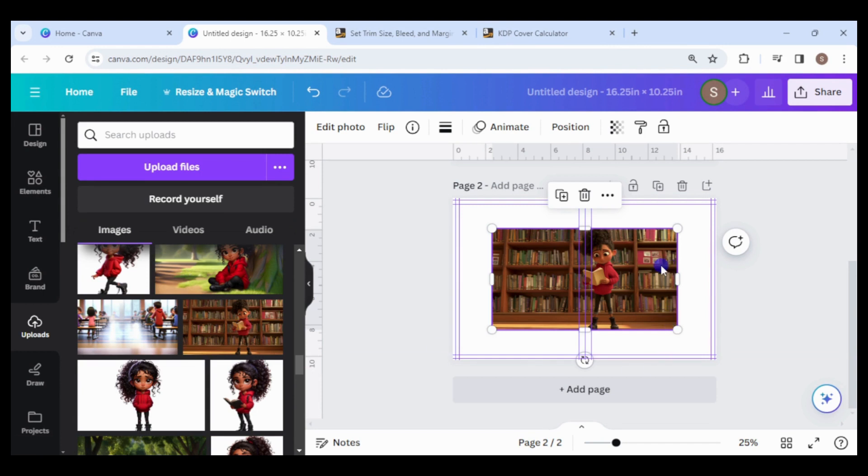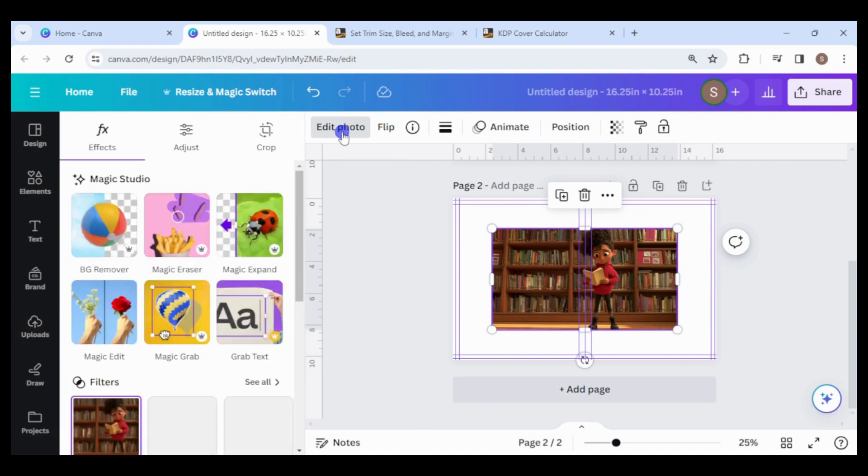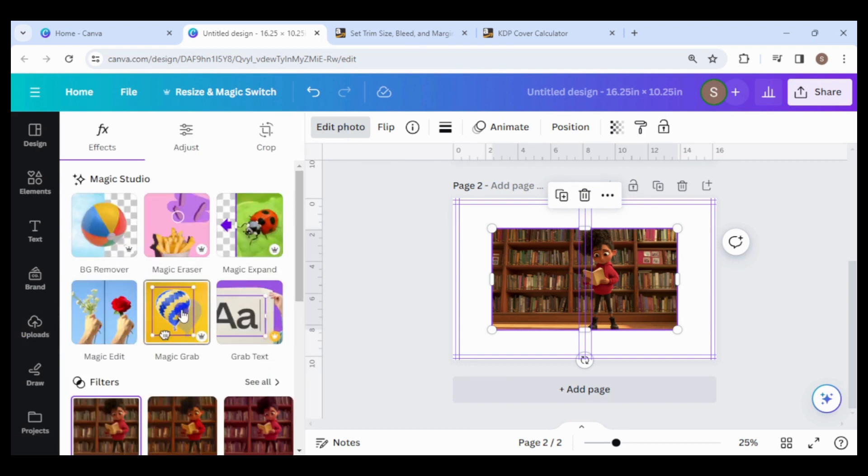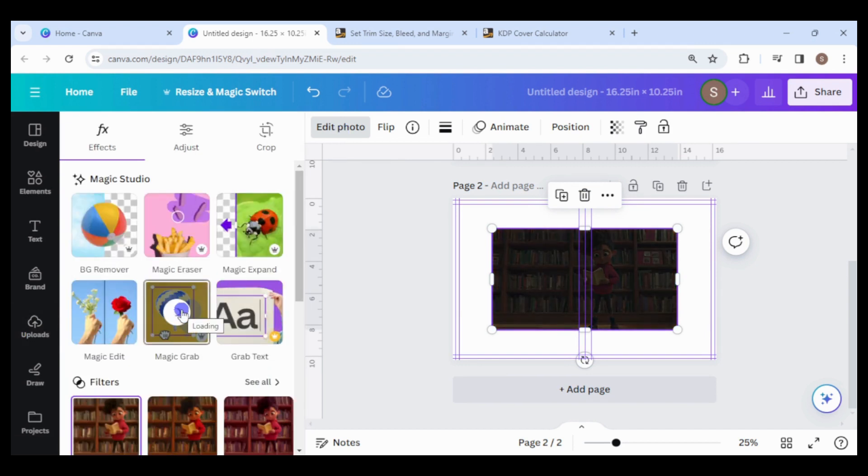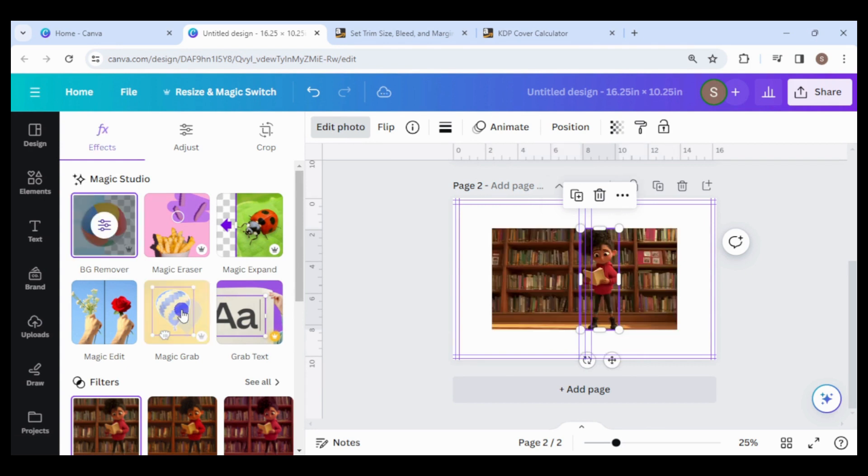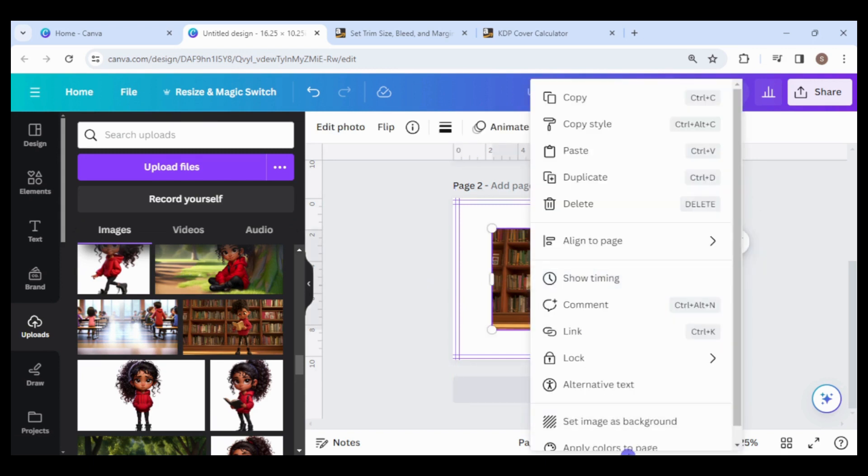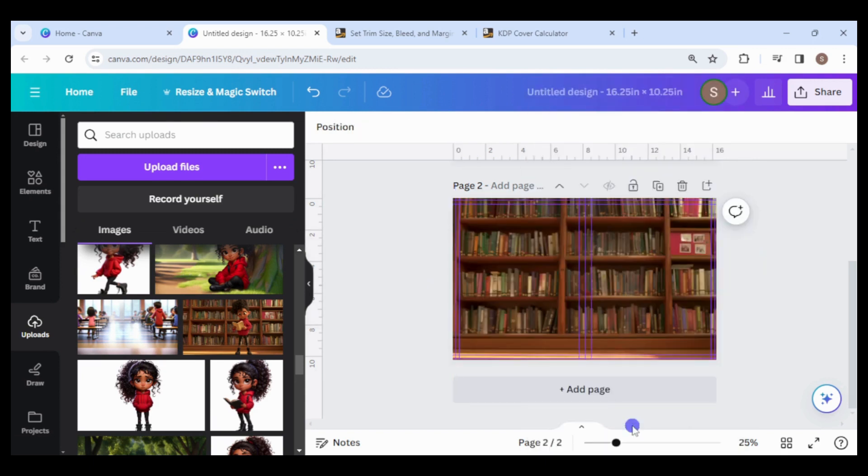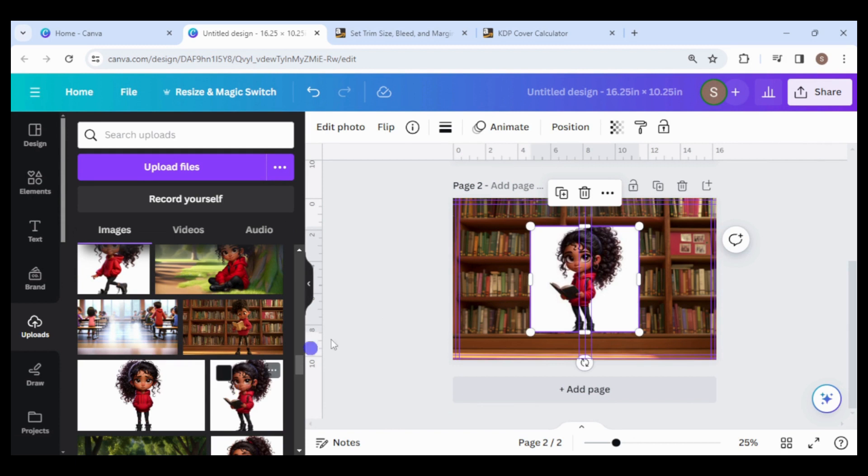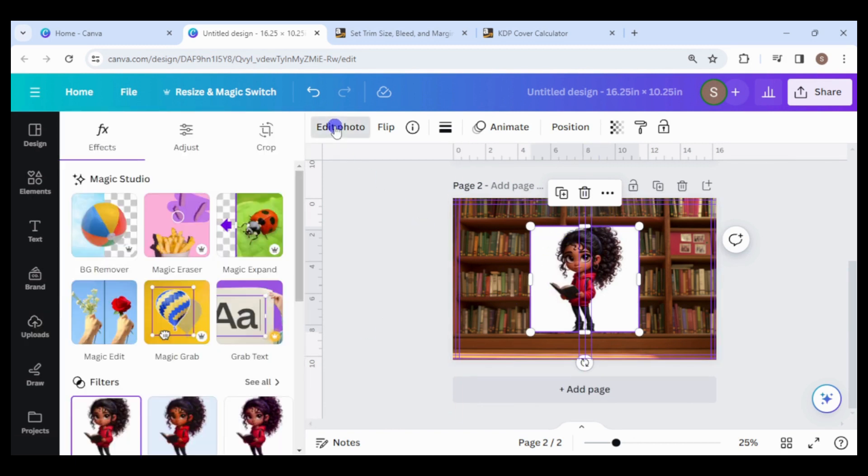The next scene will be Lisa reading a book in the library. I like this image, but the character doesn't look like Lisa. So, I'll edit the photo using the magic grab tool. You will see a rectangle around the detected object. Just hit the delete button on your keyboard and the object is removed. Now, I will add the image of Lisa reading a book. When editing your images, remember to leave enough space for the text.